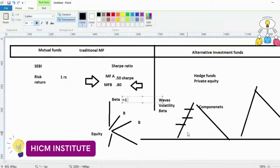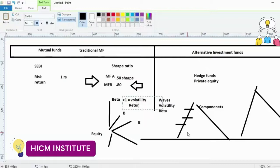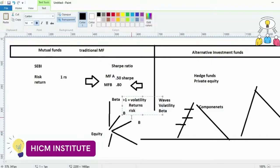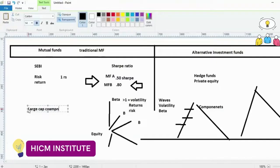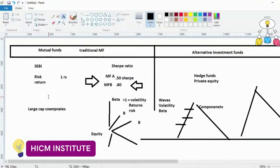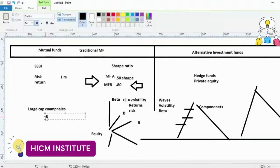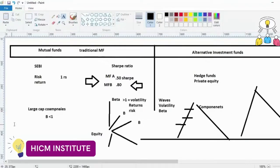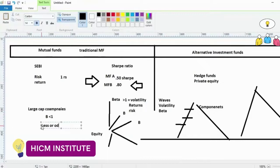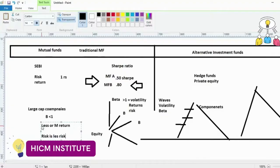There are certain large cap companies that are financially very sound. If you will see, their beta is less than 1, which means volatility is less - they can give moderate return and risk is also less. Other factors remain the same. We don't know what other things can come which can increase the volatility factor, but thinking on the ratio of beta, let us check the beta of a few companies which are large cap.